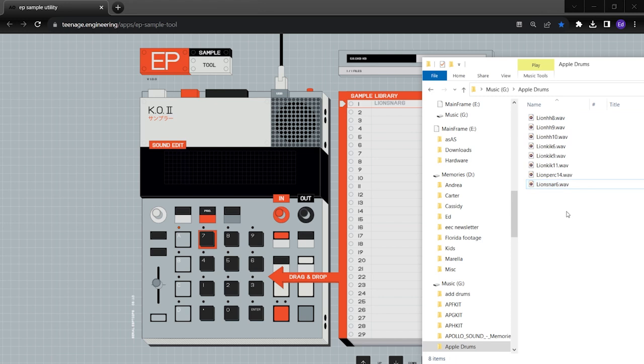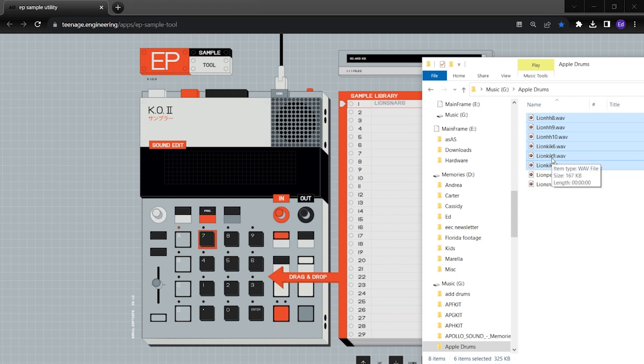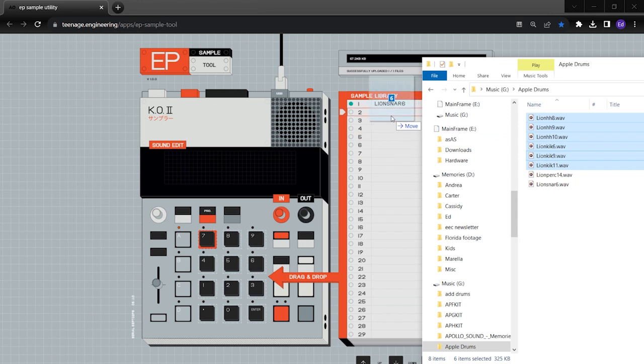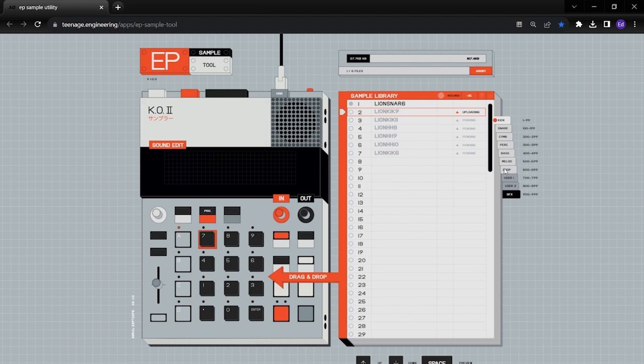You can bring them in one by one and you can also bring them as a group. So you can shift click, click on Windows and then shift click like that. And you can also bring those over as a group like this. You can set them up there and then they're all going to upload to your device. And that's how easy it is to load samples onto here.